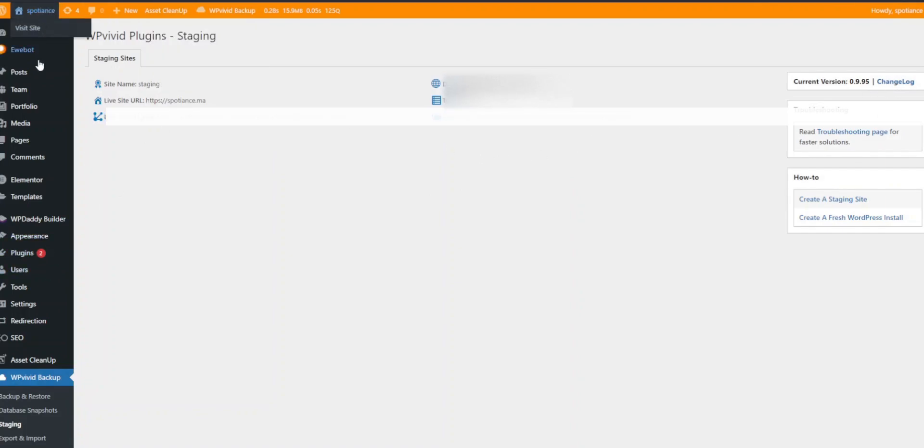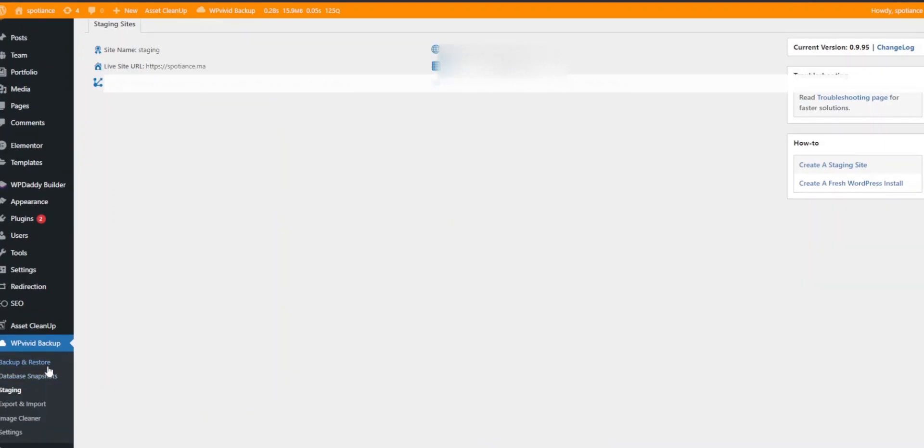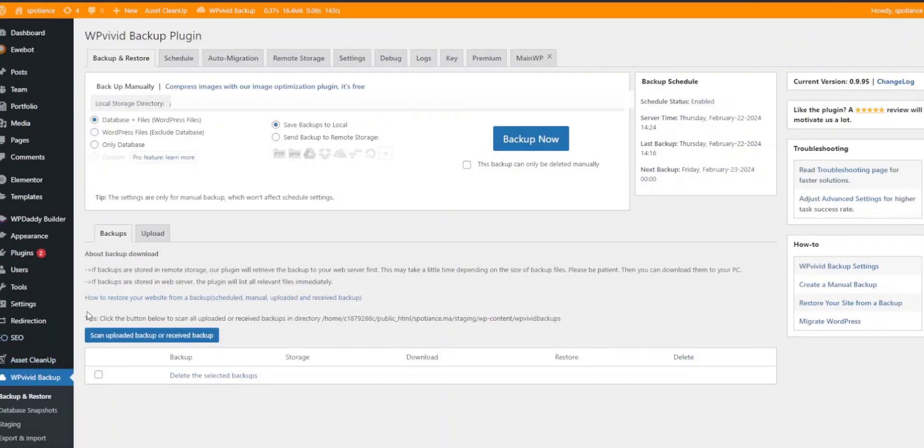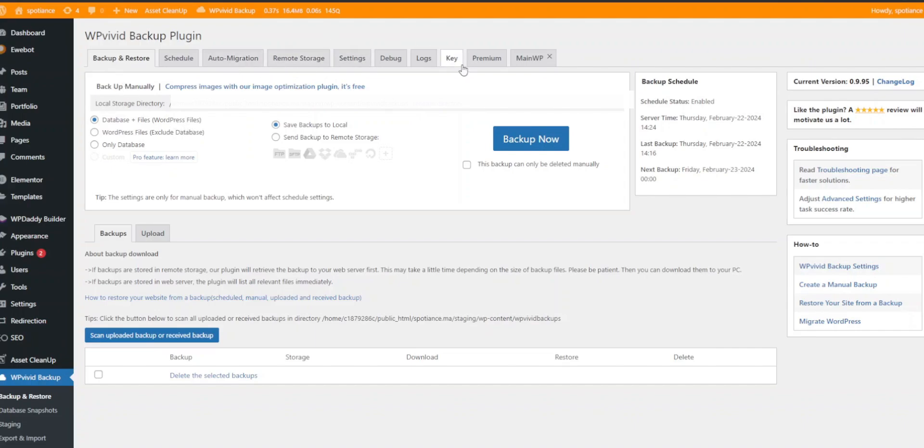Now you can make changes, test plugins, themes, or any customizations in this safe environment. This ensures that any potential issues are caught before going live.